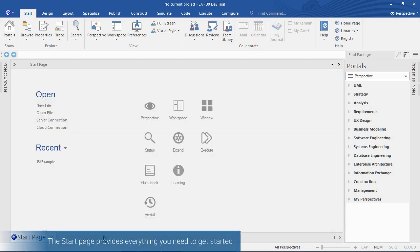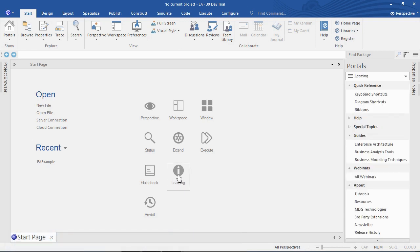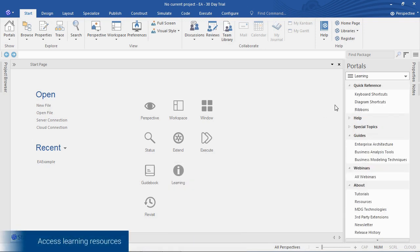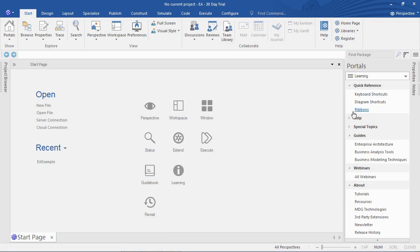The start page provides access to learning resources, so you can quickly find out information about keyboard shortcuts or how ribbons work in Enterprise Architect. Enterprise Architect also provides access to comprehensive guide books.